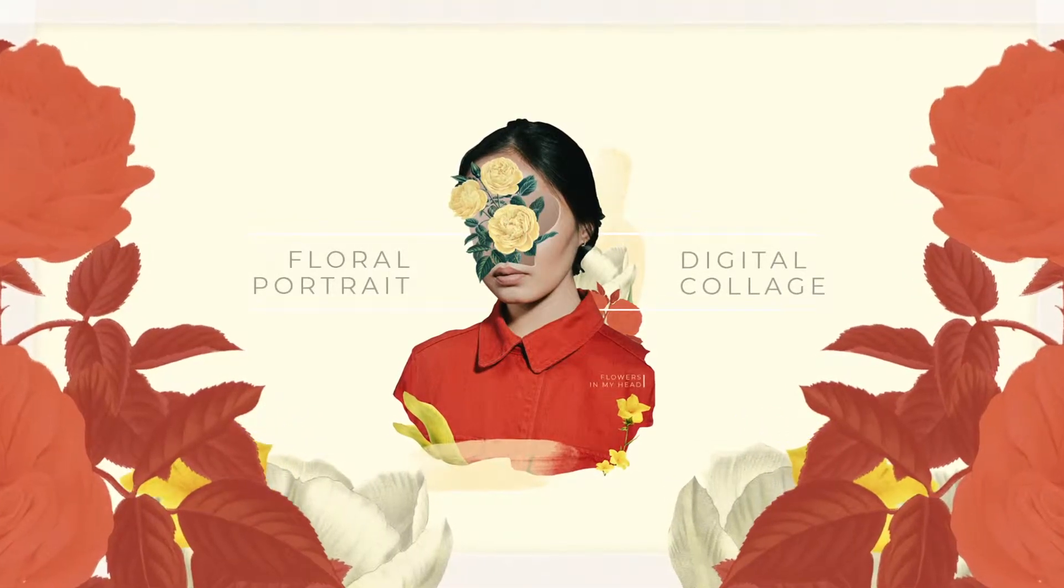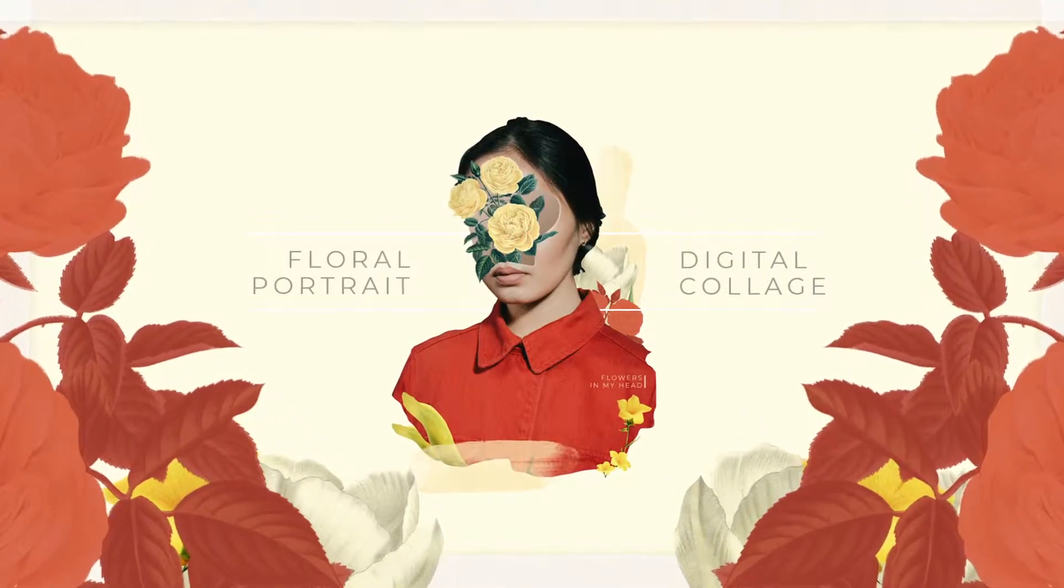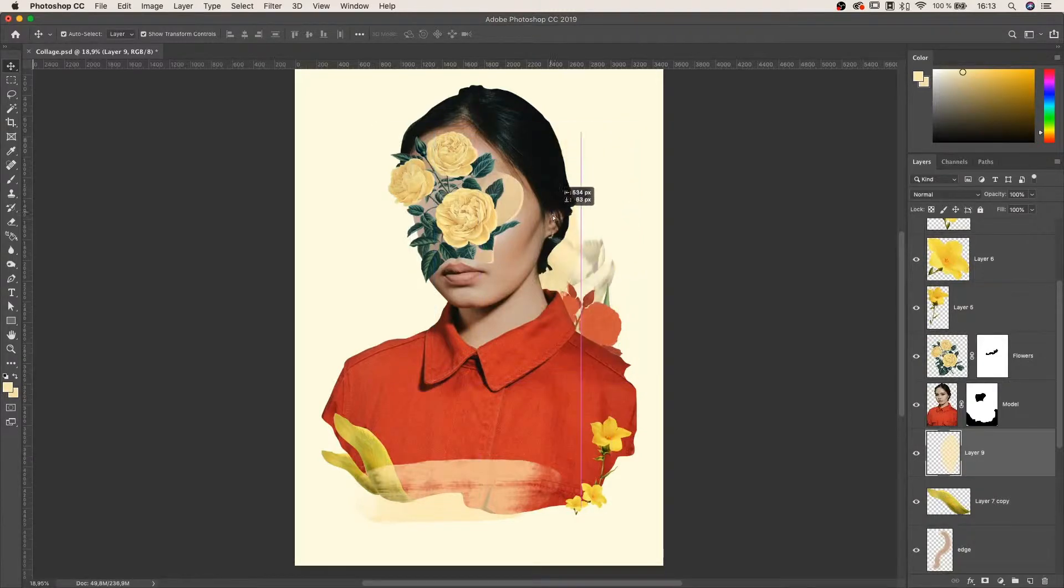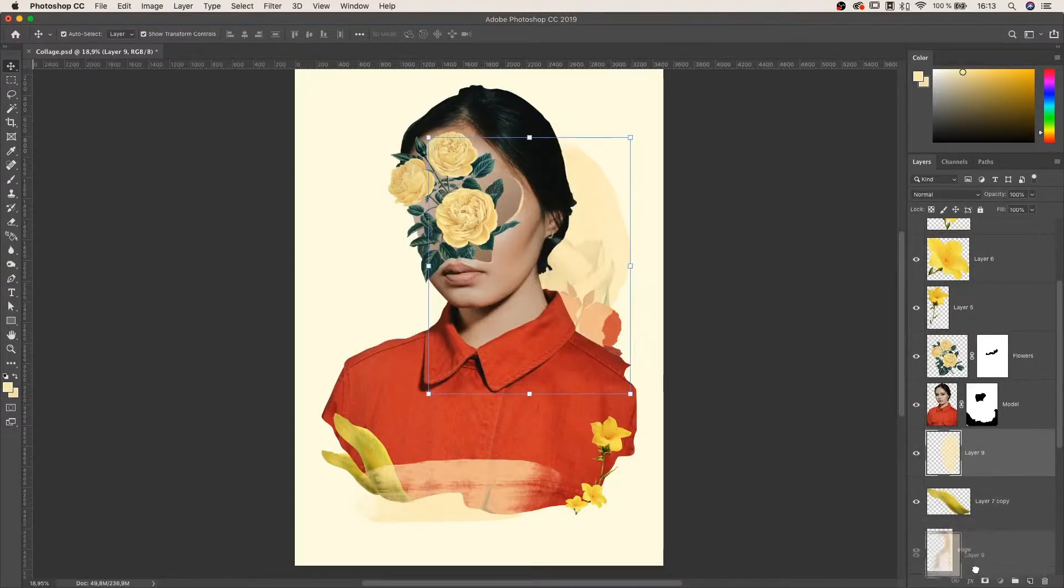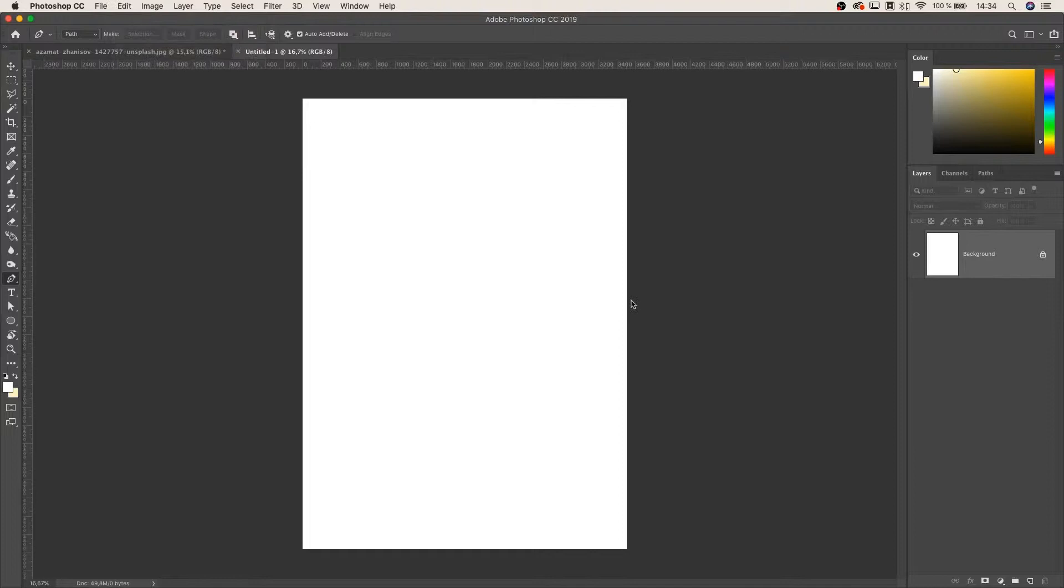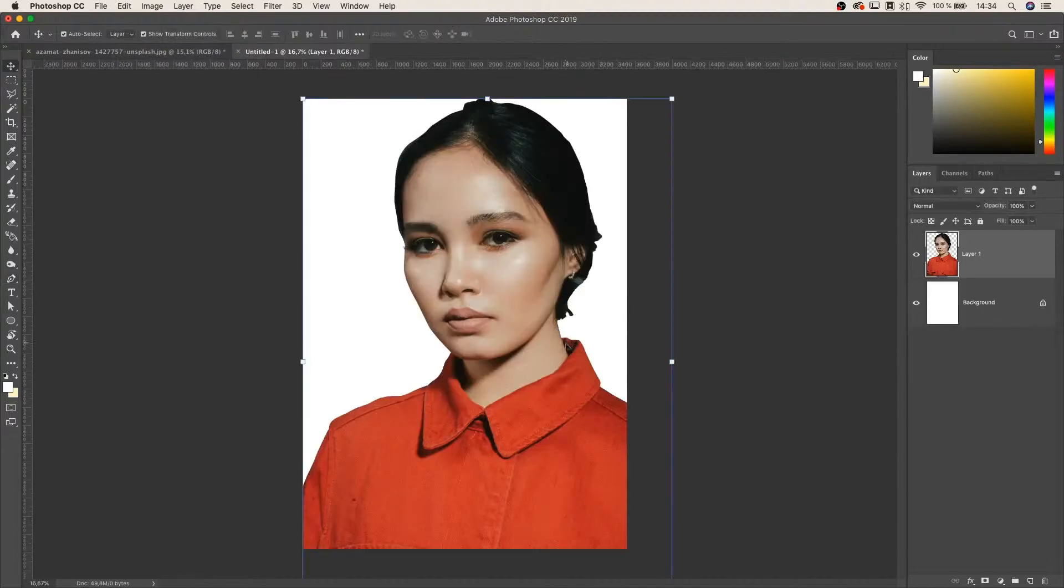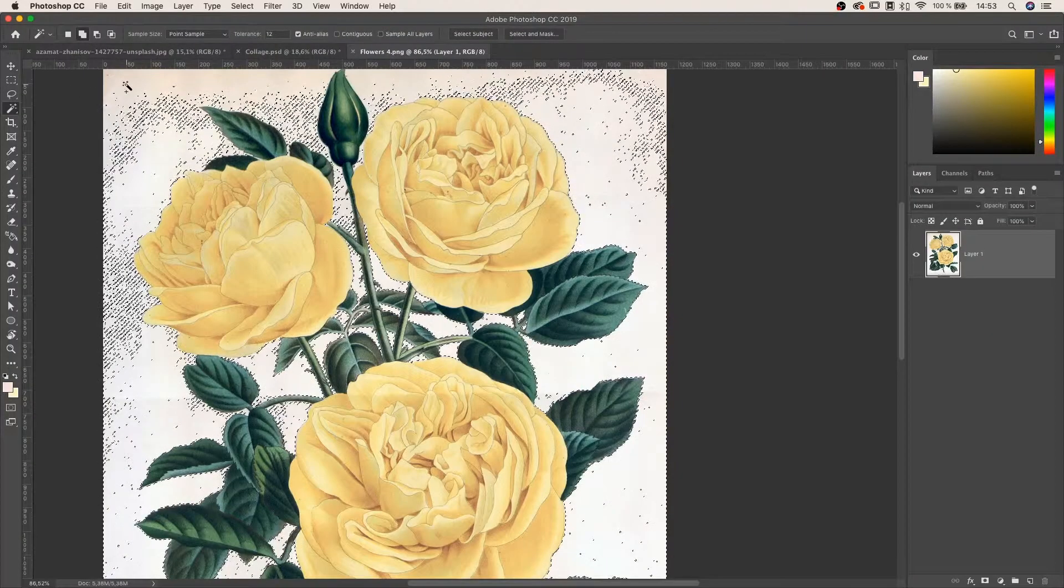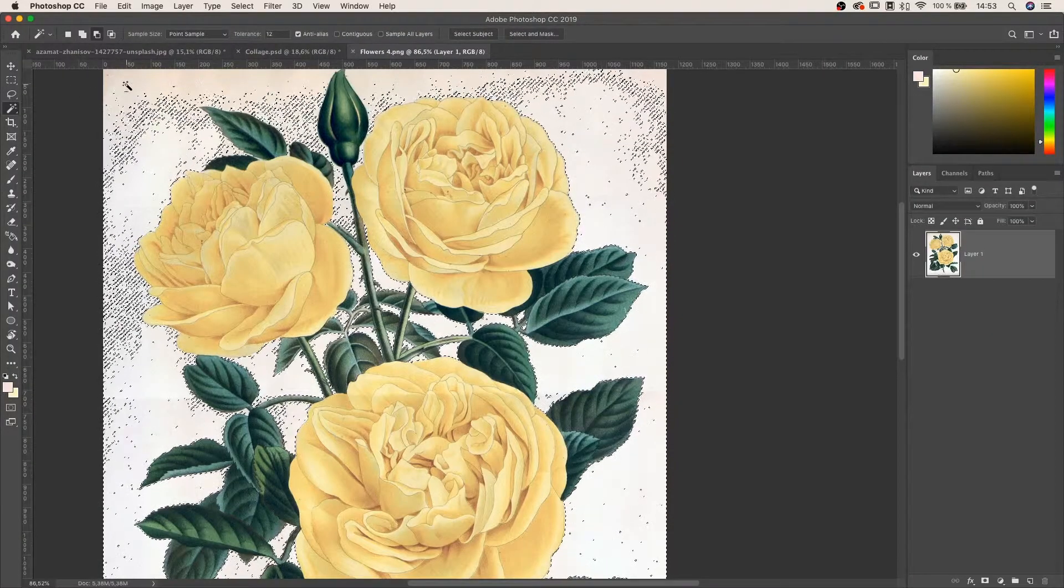Hello, in this class we will make a floral portrait by using digital collage techniques in Adobe Photoshop. We will go from the empty Photoshop canvas until we get a finished exported illustration. I'll explain the process of making it step-by-step.